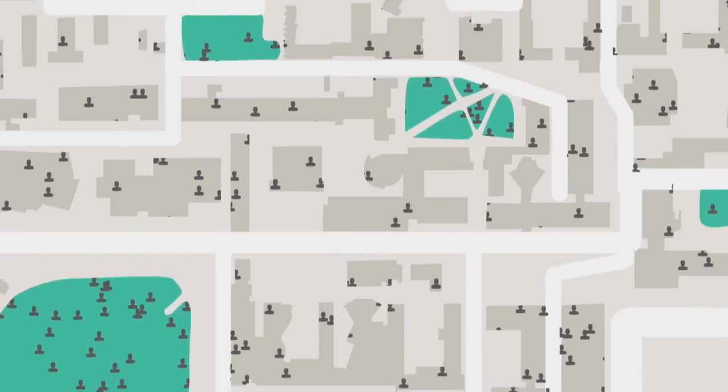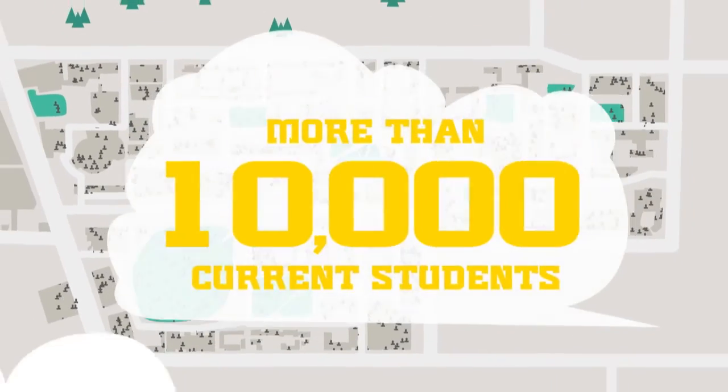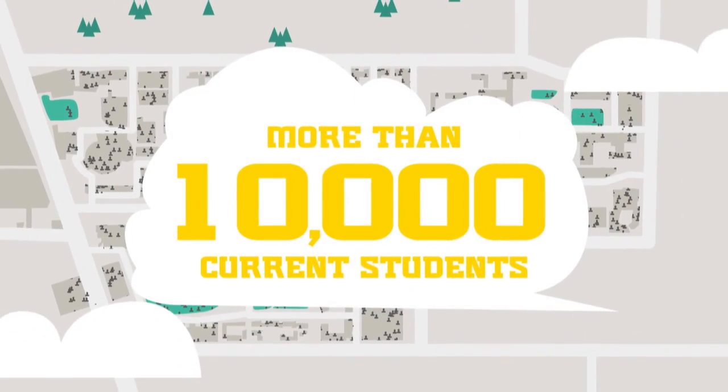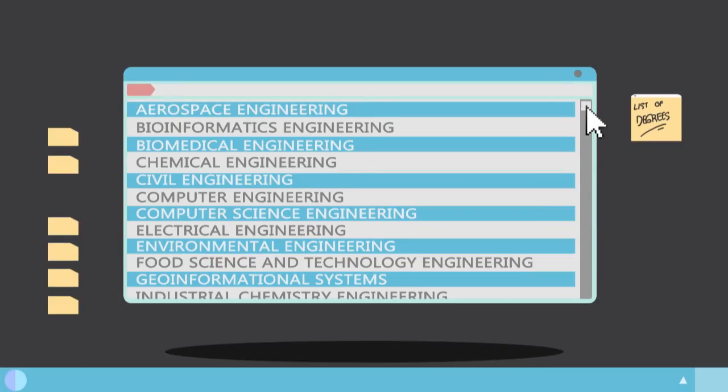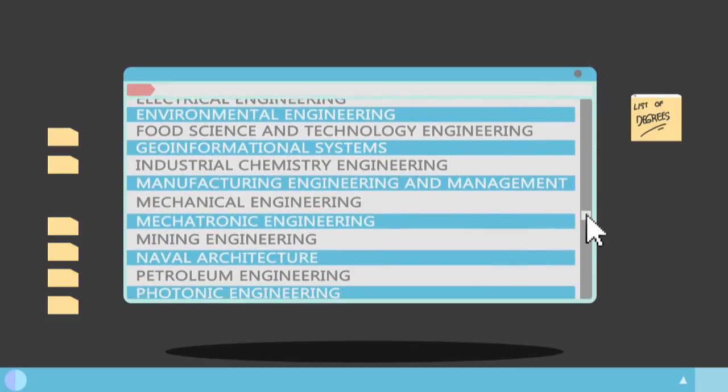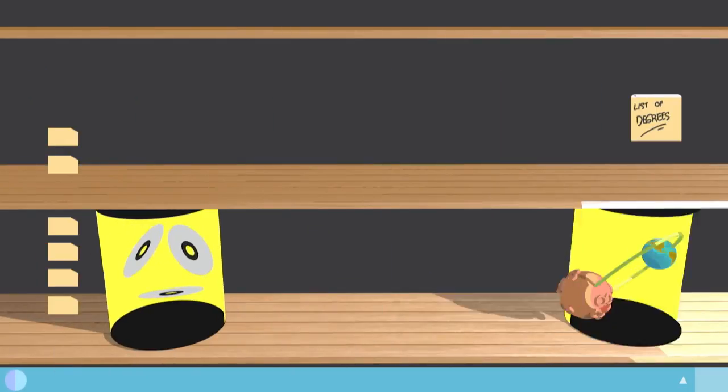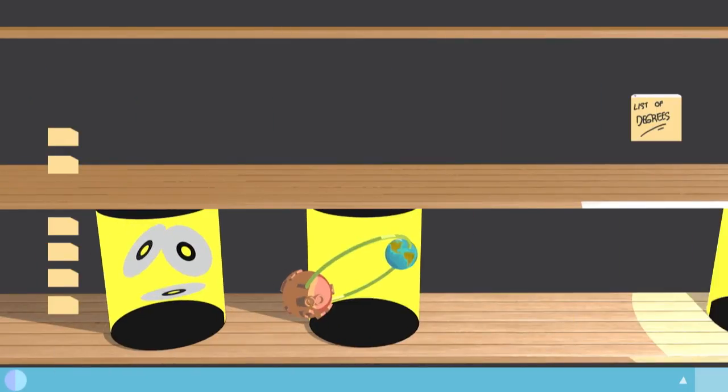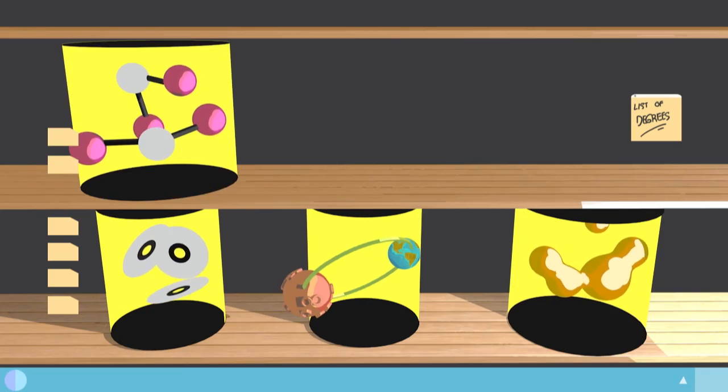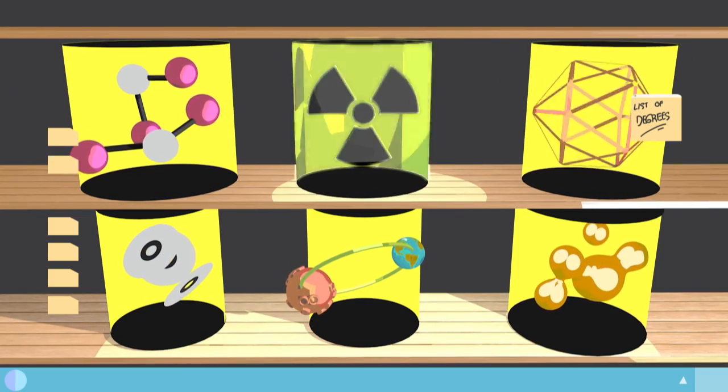There are more than 10,000 students currently enrolled in Australia's largest engineering faculty. We offer the widest range of programs available across nine specialised schools. From software to space, petroleum to proteins, nuclear to nano engineering,